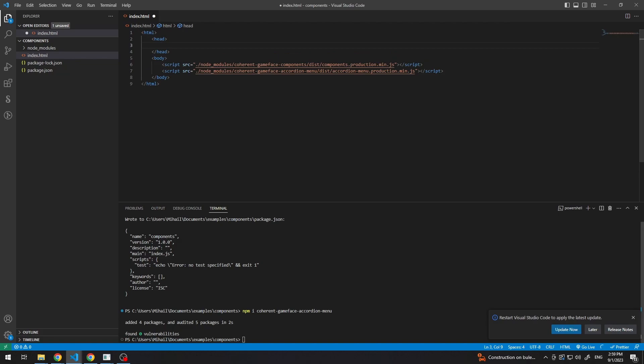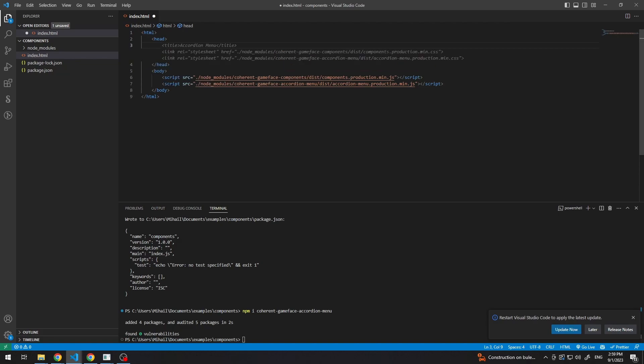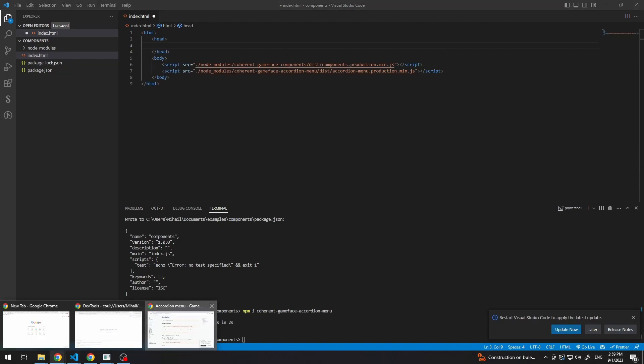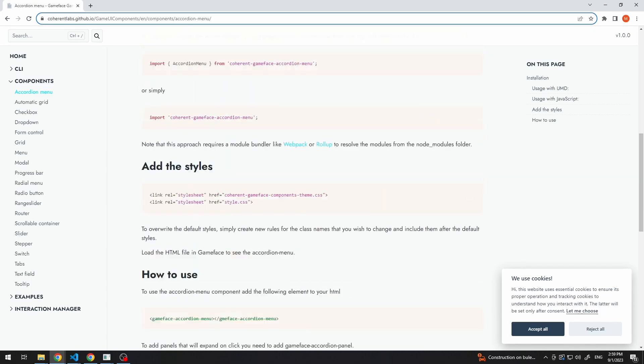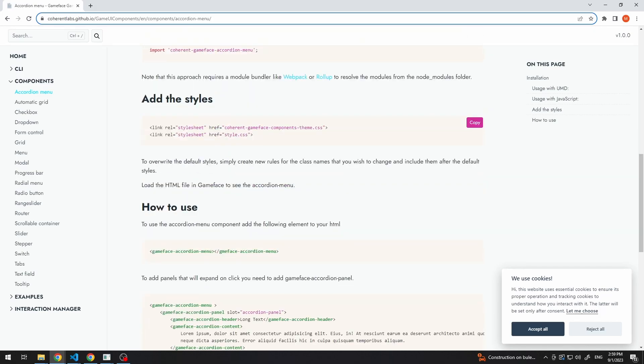And the other thing we need to do is add the styles. So here, under add the styles, you can see the files that we need, which will be the styles.css and the coherent gameface component theme, which is the common styling for all of the components.